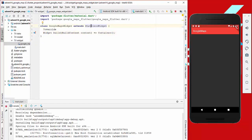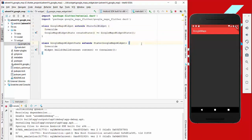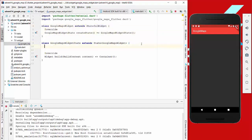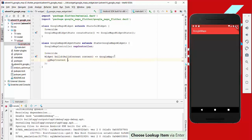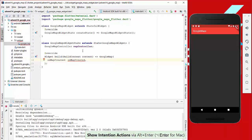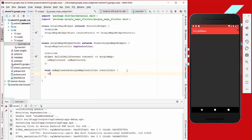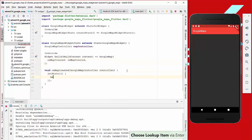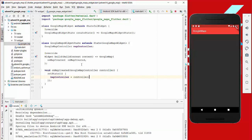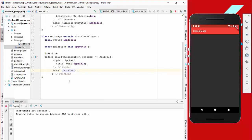Now we go to our Google Maps Widget and transform it into a StatefulWidget. We create a GoogleMapController, add an onMapCreated callback, and in that method we call setState so that mapController is set to the controller passed in. We also go to our main file and replace it with the GoogleMapsWidget and import it.